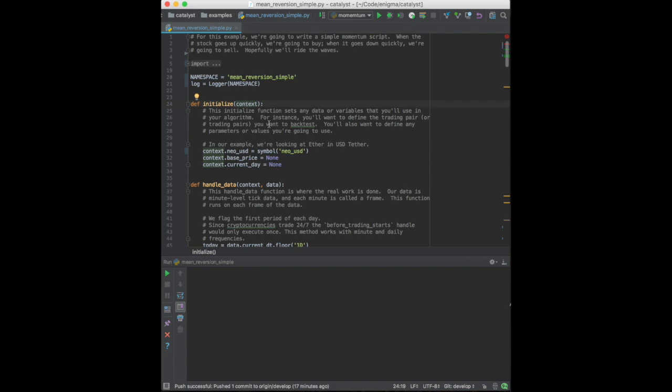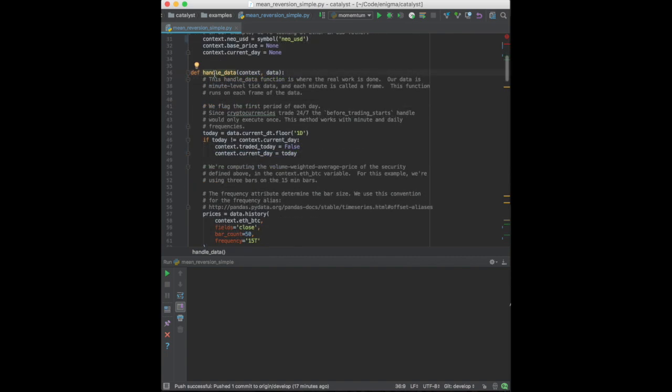Here, in the Initialize function, I will simply assign some attributes to the context, which can be used later in the business logic of our strategy. One of the variables that I'm going to assign is NeoUSD, which is the currency pair that we're going to trade in this algorithm.